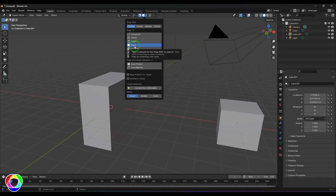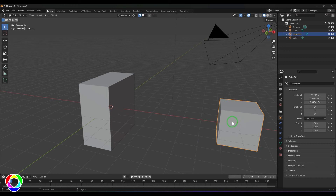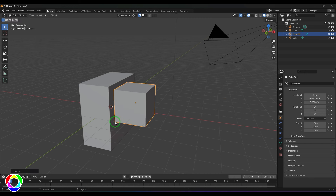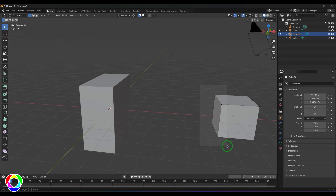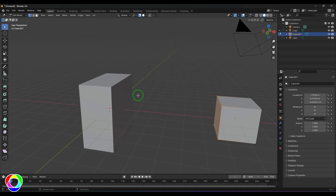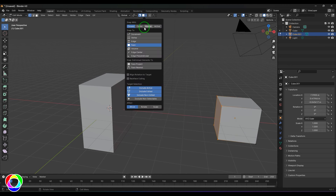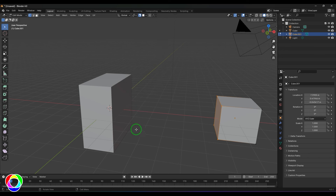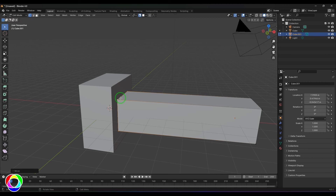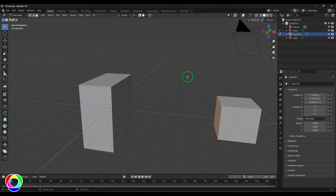With Snap to Face, select the cube, press G, and move it — the object snaps to that particular face. You can also try this in component mode: select vertex points, press G, and they snap to the face. The Center, Median, and Active options all work here too, snapping the respective source point to the face.